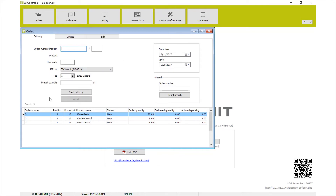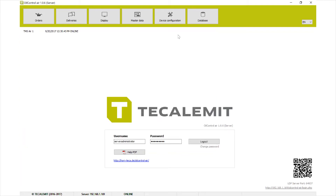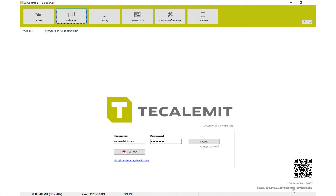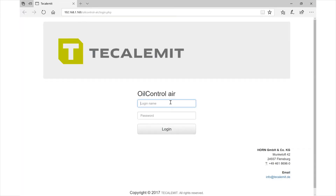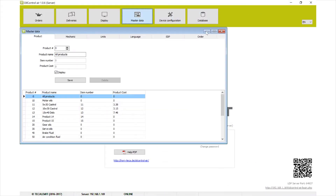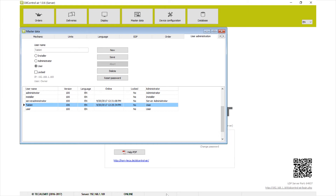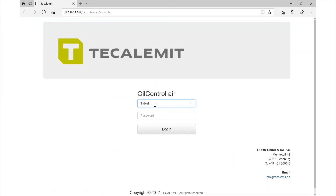Deliveries gets into recording and transactions. Now I want to show you what the portal looks like — what your mechanics will actually be working in. Click the link or scan the QR code with your phone or laptop. You're greeted with the login screen. You can go to master data to look up your users — earlier we set up 'tablet' as a user. Enter the tablet username and password and click login.